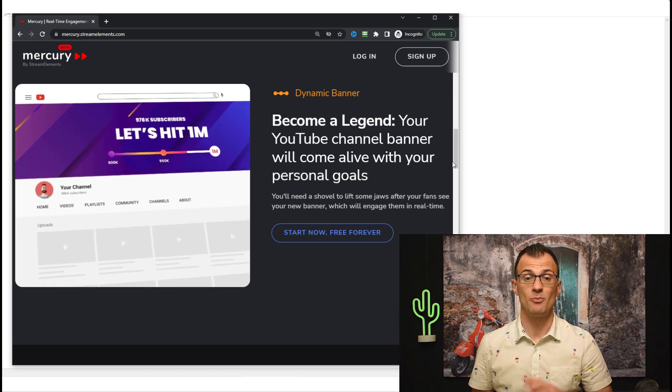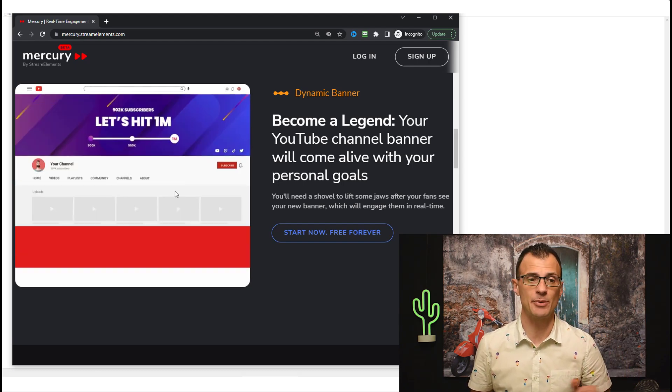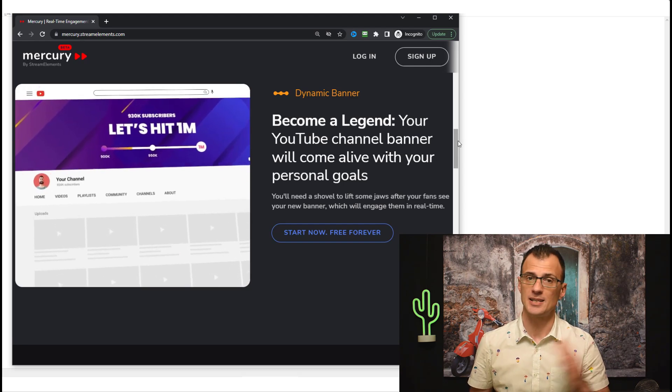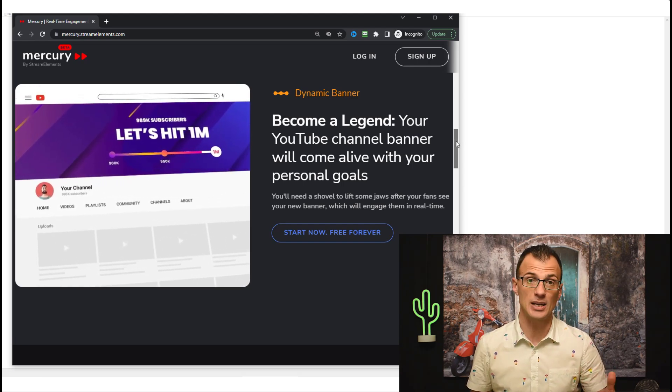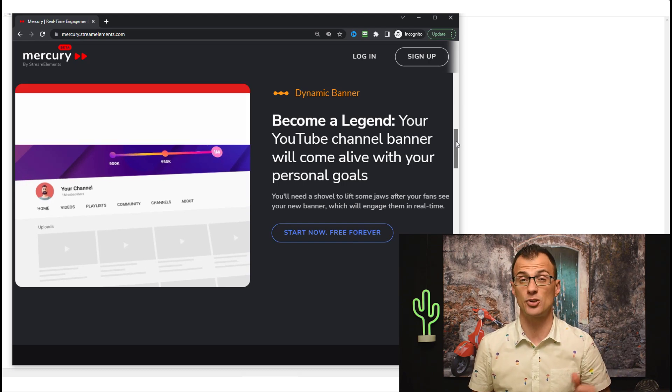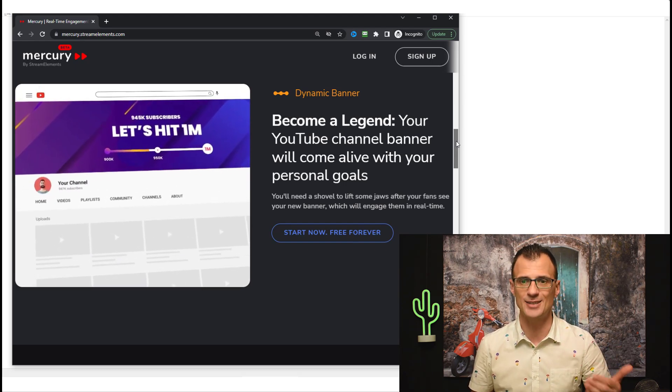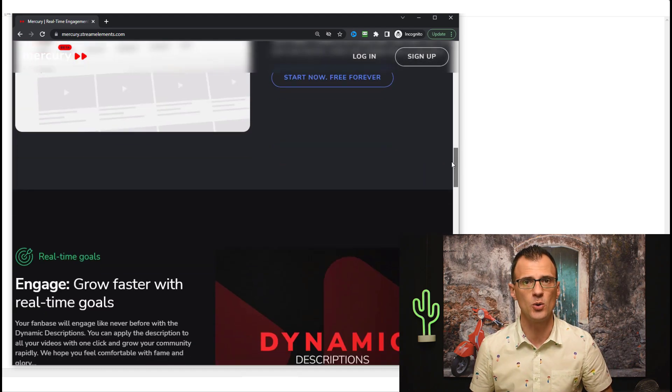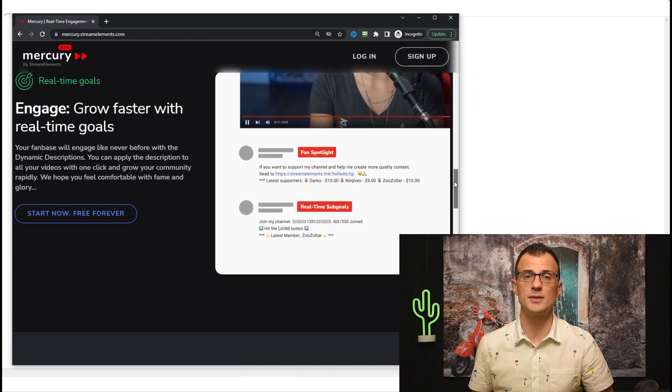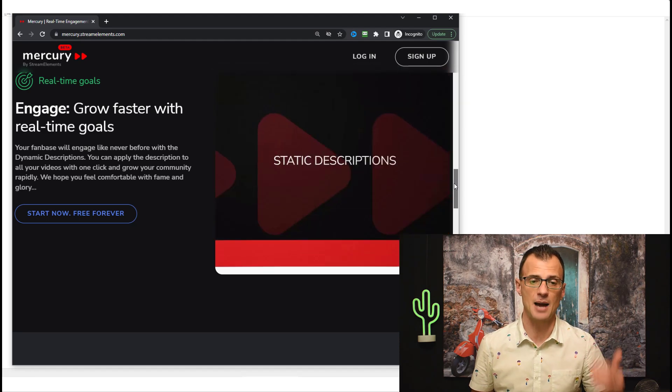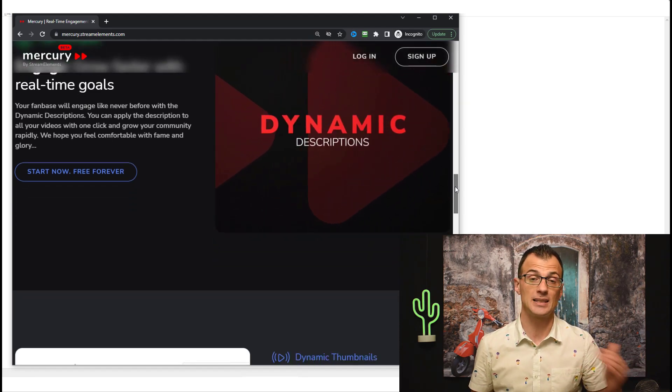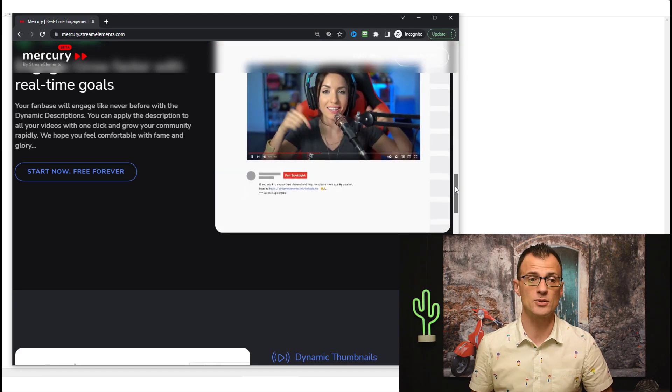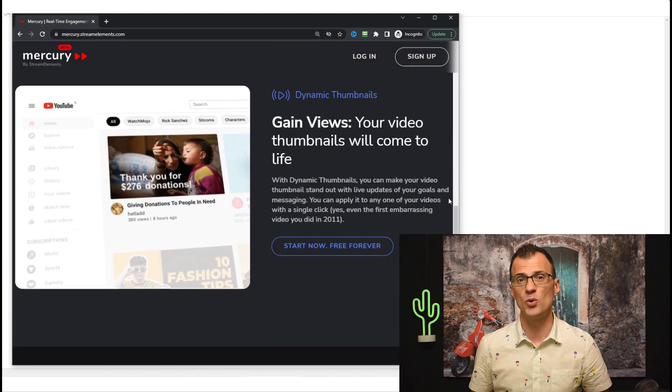Mercury has some really cool innovative features which I'm going to show you later on in this video. At a high level, they allow you to create dynamic banners on which you can put subscriber goals and similar things which can really drive the engagement and drive the subscription rate because it gives your viewers an extra reason to subscribe to see you achieve that goal. There are other types of real-time goals that you can put into the description and it gets dynamically updated.